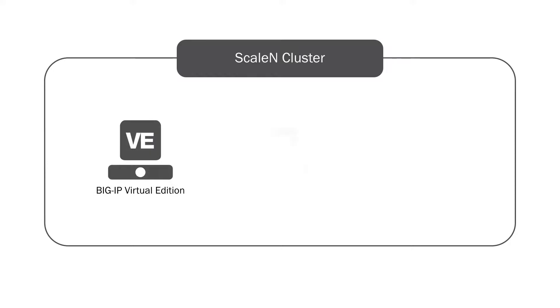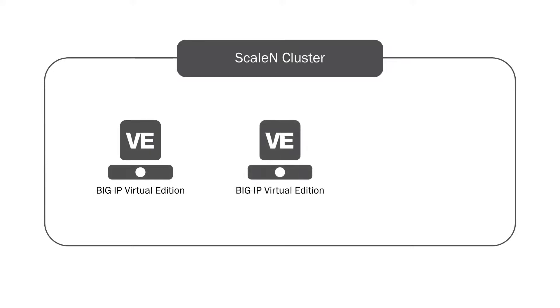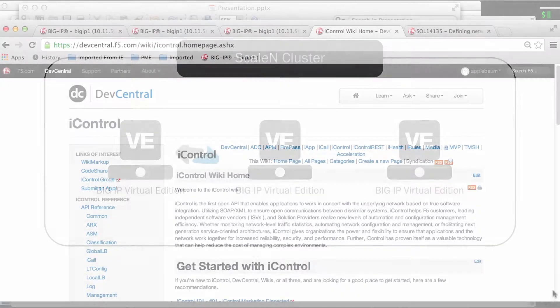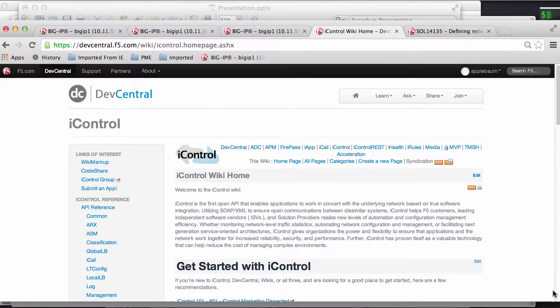If you haven't heard of it, iControl is F5's powerful API that savvy customers have been using for a long time to automate the deployment and management of BIG-IP configurations.